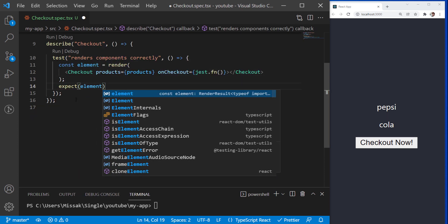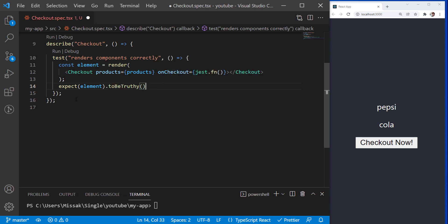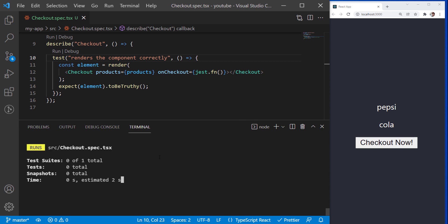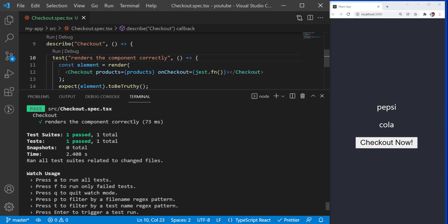To check if the component renders correctly, we can simply expect the element to be truthy. Let's run this test. Great, it worked! As we can see, the test passed correctly, which means our component is rendering correctly.